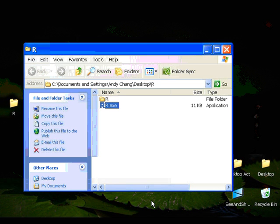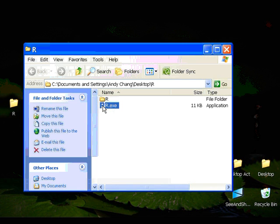Another thing you may like to do is create a shortcut for this R executable file. So you don't have to always go into R folder to run R.